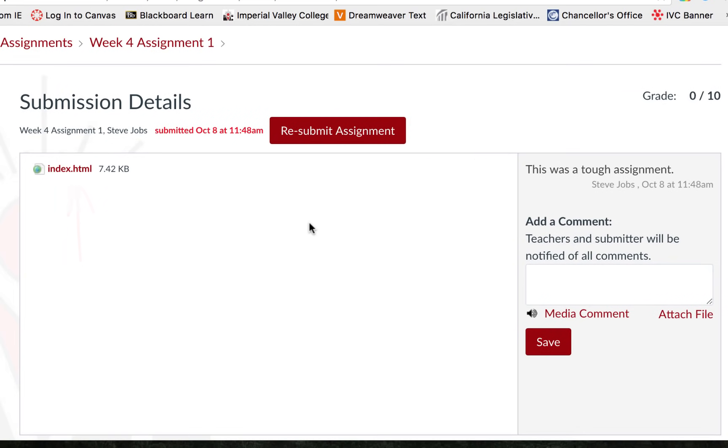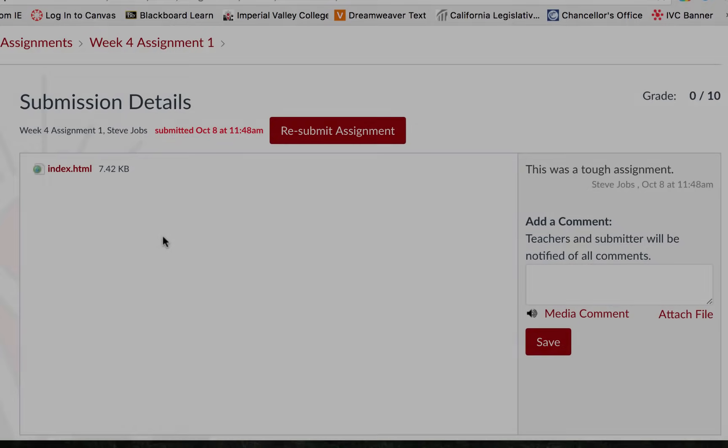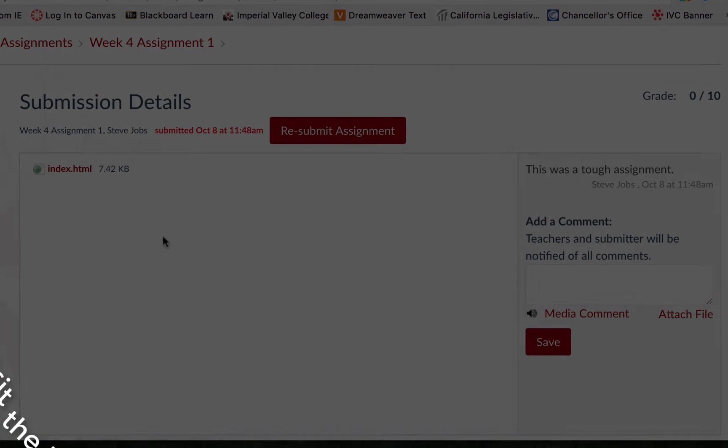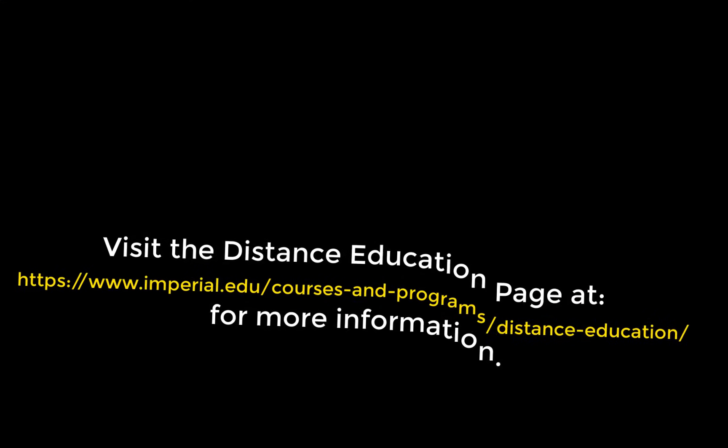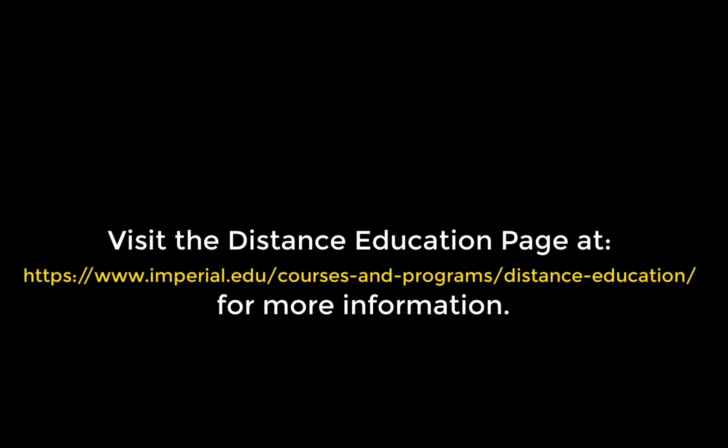Be sure to check your Canvas regularly to stay on top of due dates. Thank you for watching this video on how to submit an assignment using Canvas at Imperial Valley College.